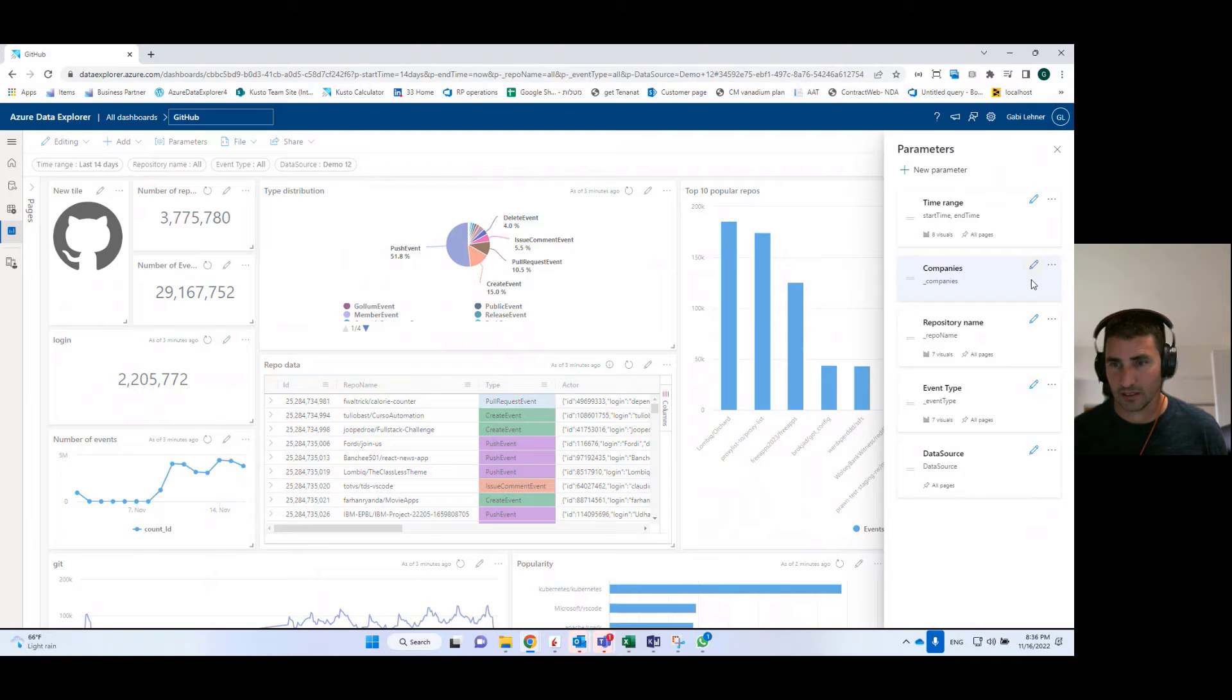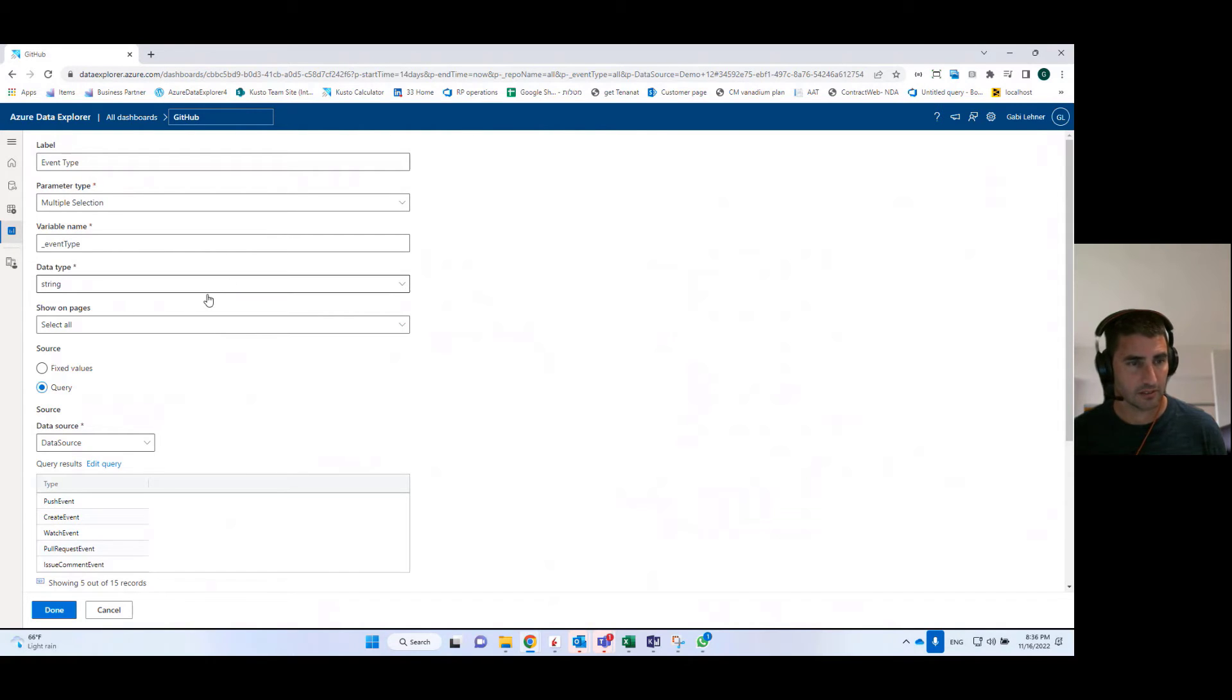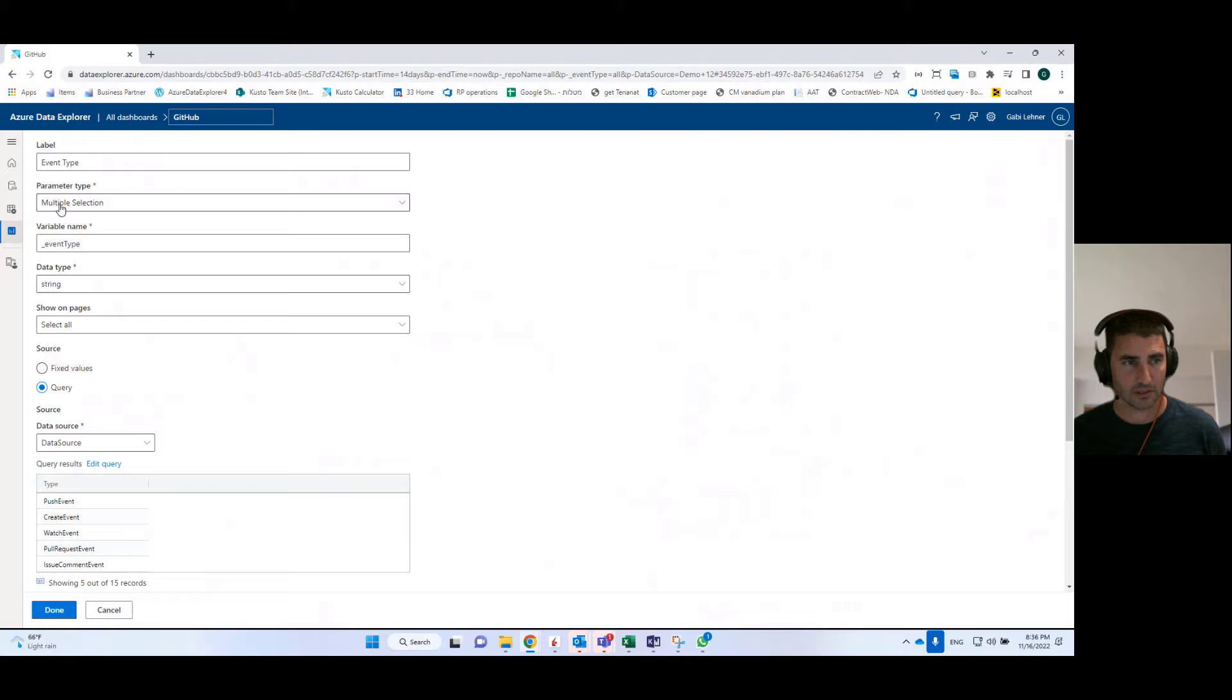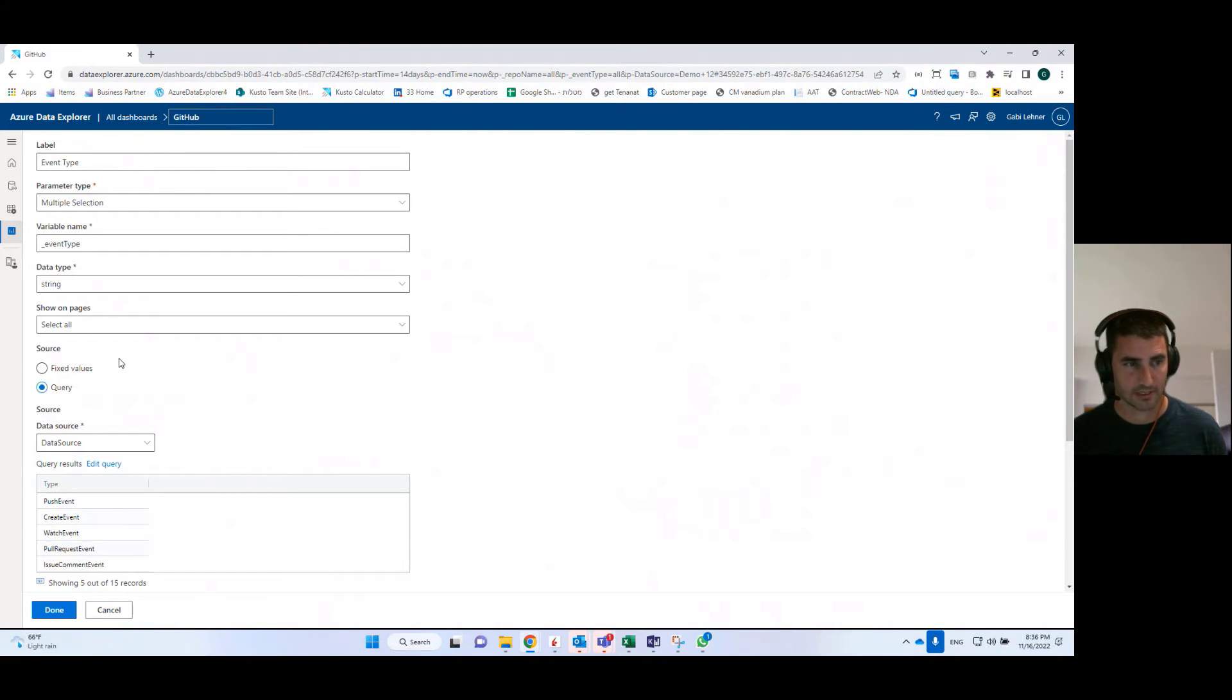Parameters are basically a way for us to use specific lists of values as filters for other tiles and for other filters. So for example, I want to create a parameter that can allow me to filter the data by the event type. And I want to pull the event types from the data itself. I don't want to define it statically.